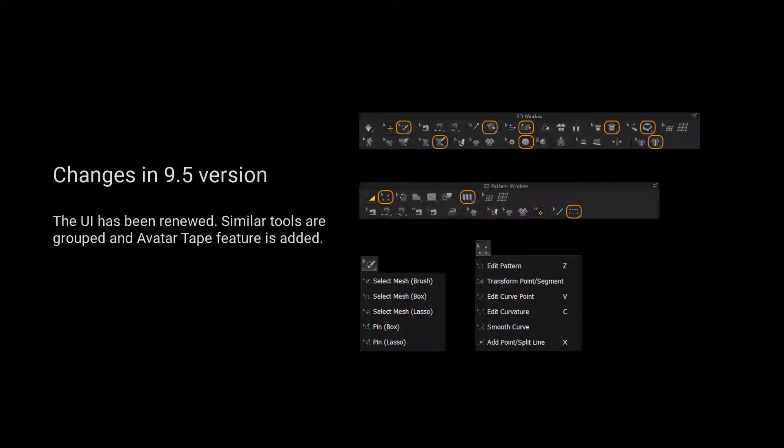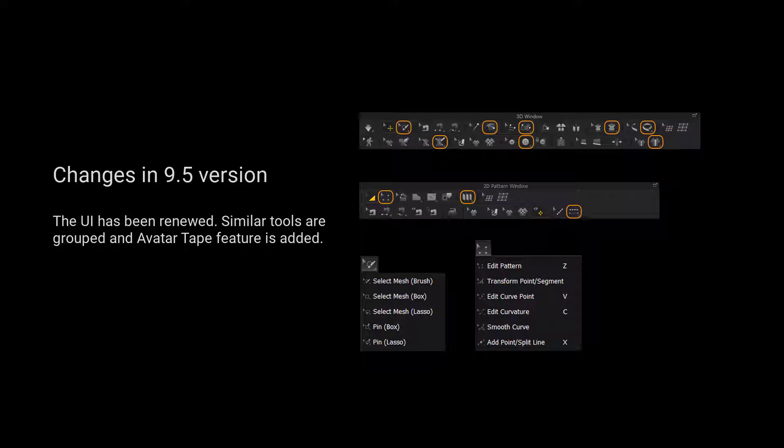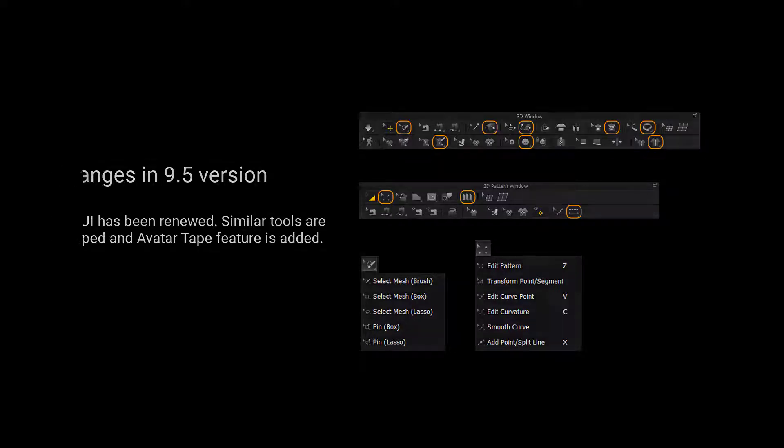For those using 9.5 and up, we have grouped more tools for a cleaner user interface. Please long press the left mouse button on the tool to view a list of all the tools in the tool group.